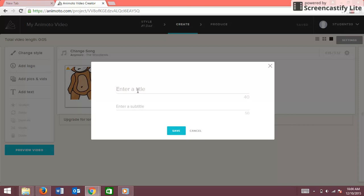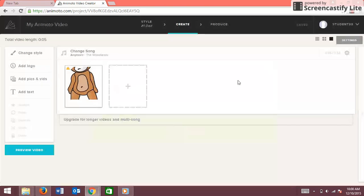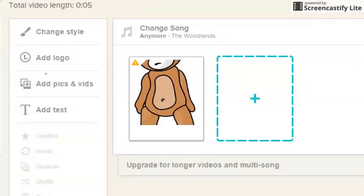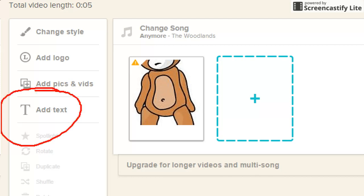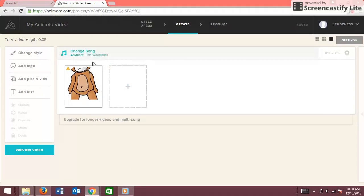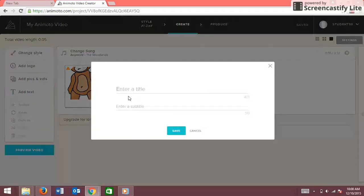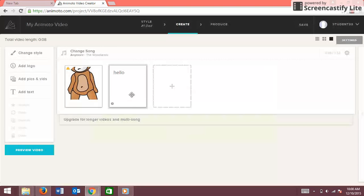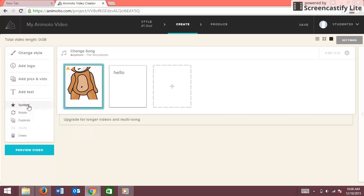Okay, this is how to add text — you're going to go to Add Text, then you add your text and it'll say Hello. Now that slide is just going to say Hello.